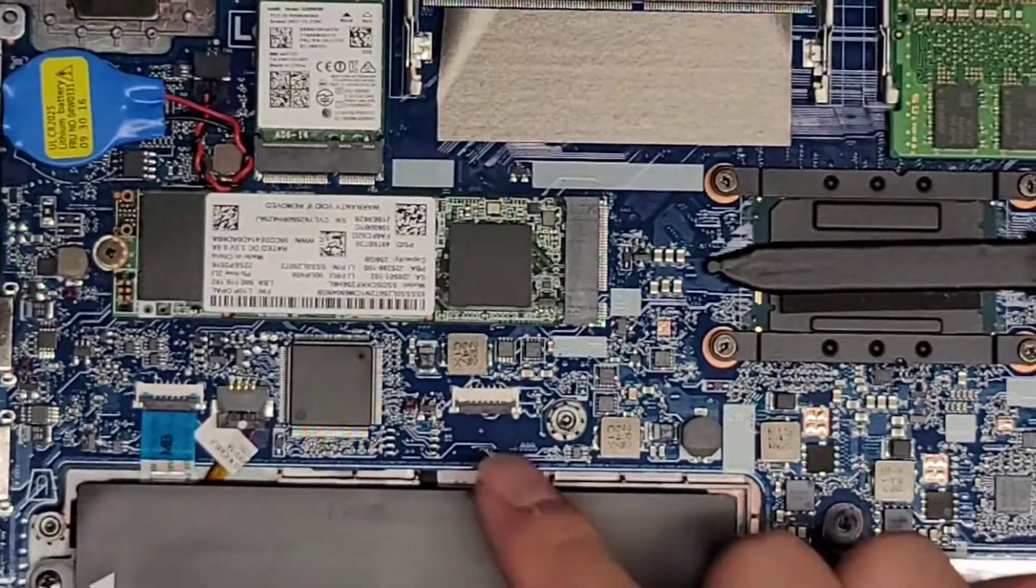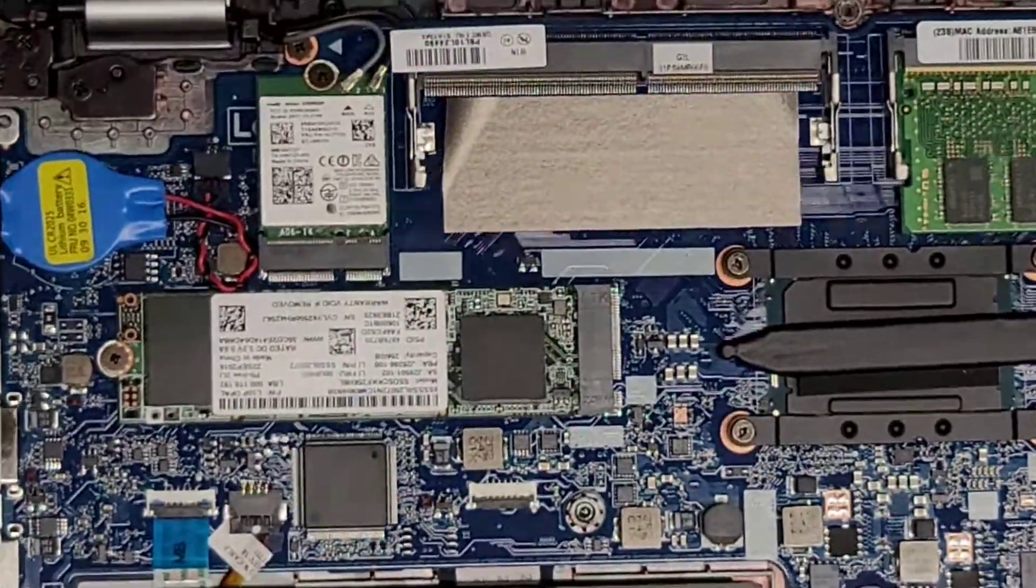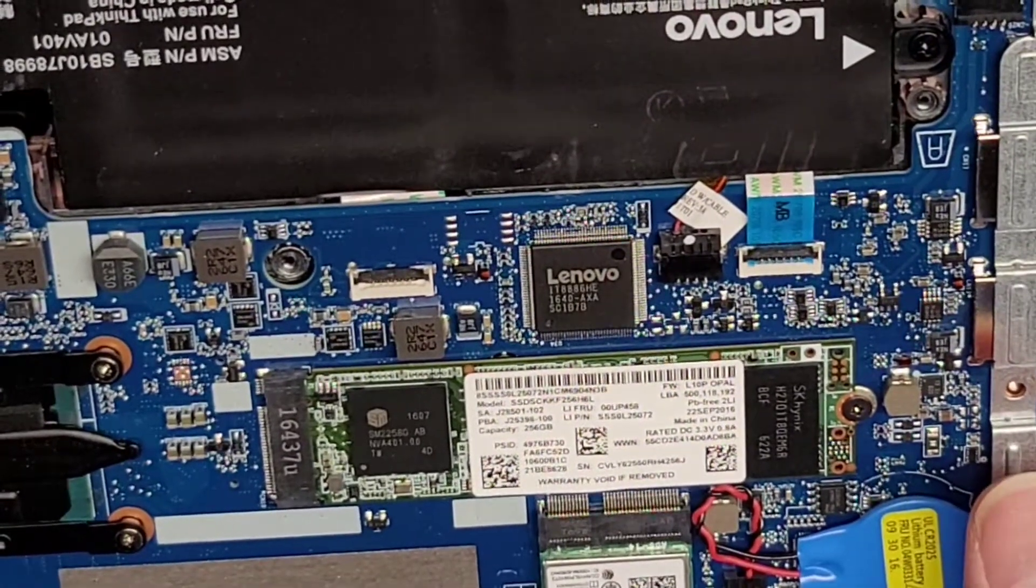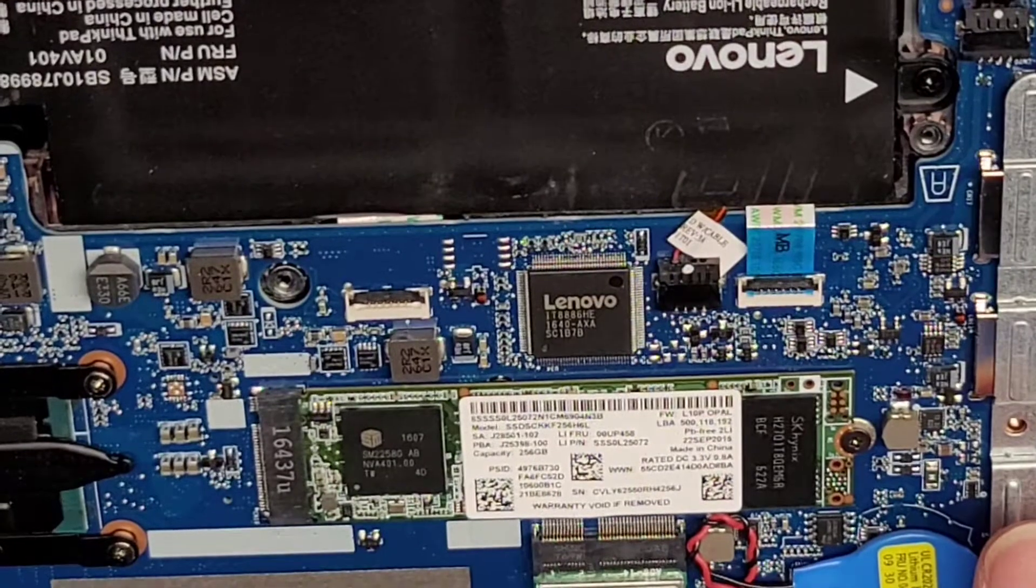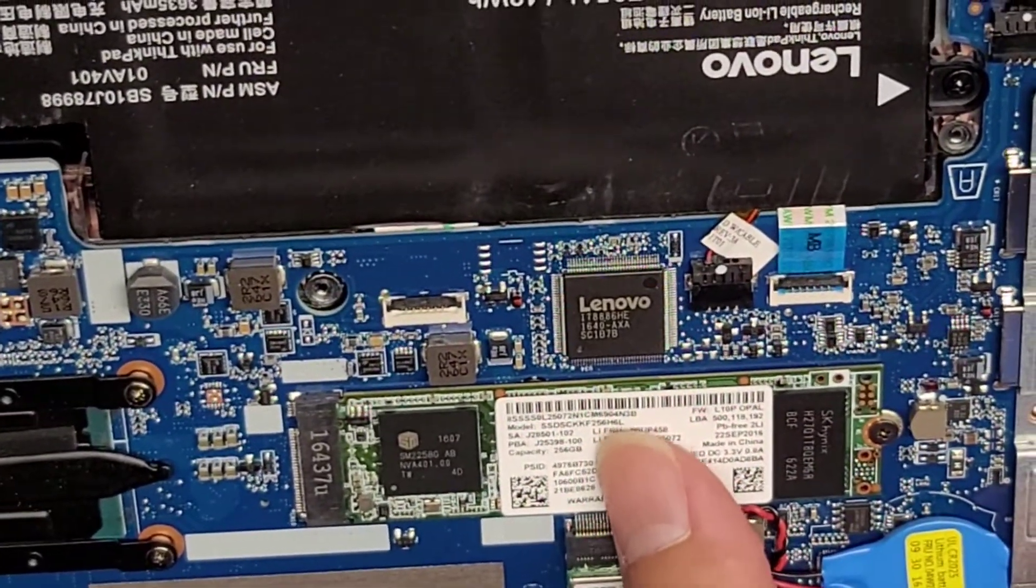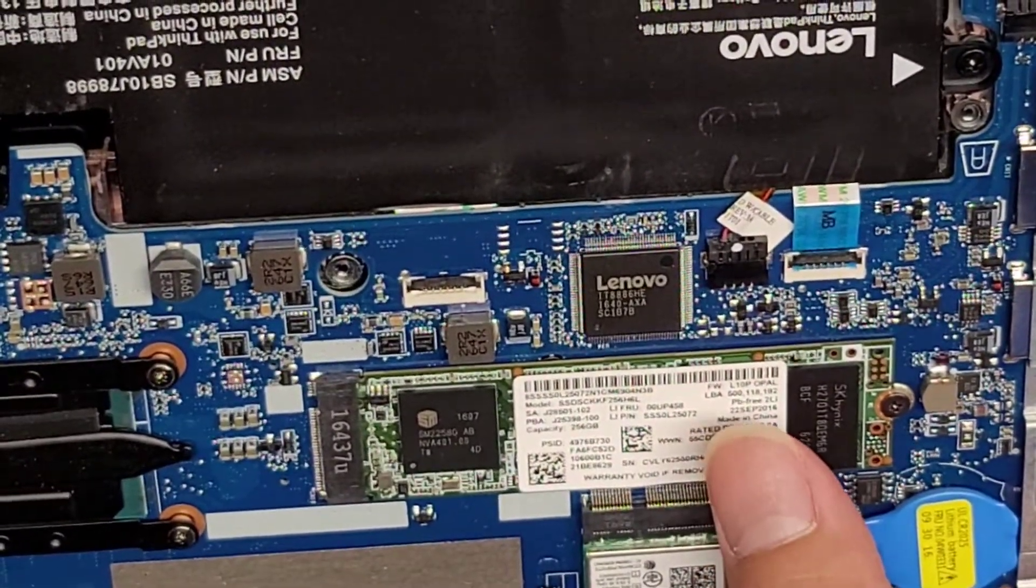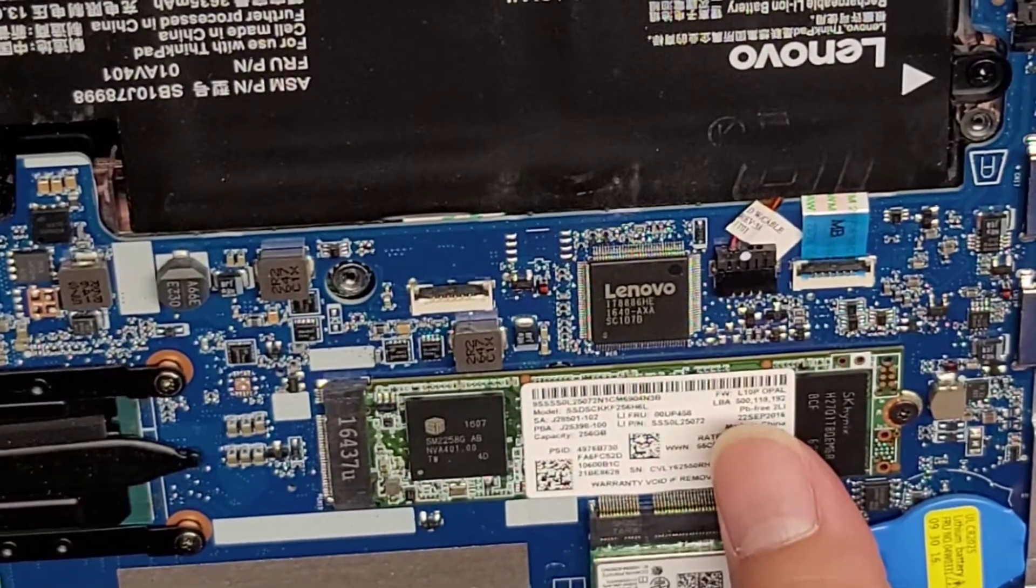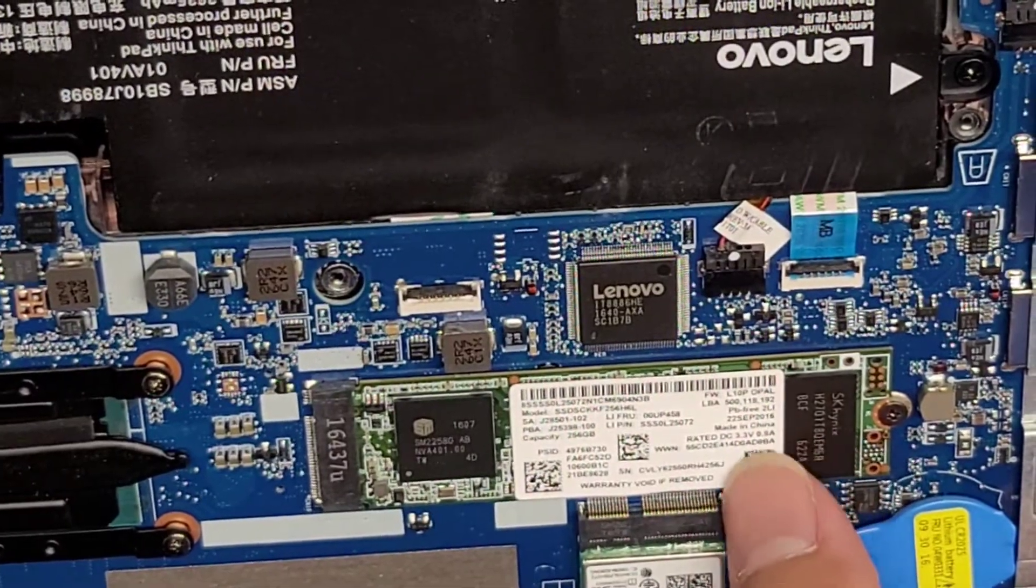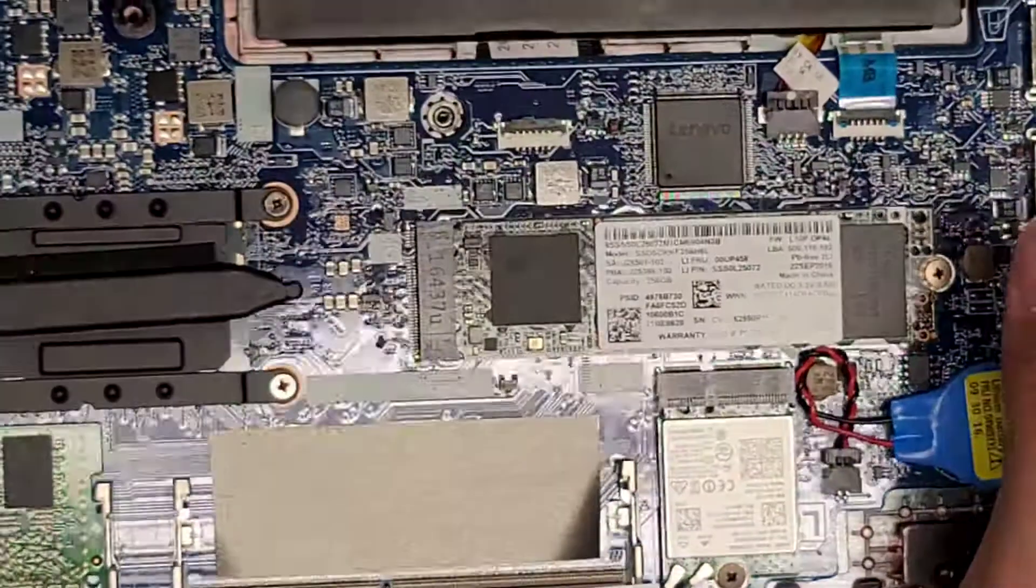We got a M.2 SSD here. Let me see if I can tell what type. It's upside down. There's actually two slots for RAM on this computer. I'll show you that in a bit. This is a M.2, might be a SATA SSD. I'm trying to find any information on here. They have this model number SSDSCKKF256H6L. It doesn't say if it's SATA or PCIe. I'm going to have to look that up.